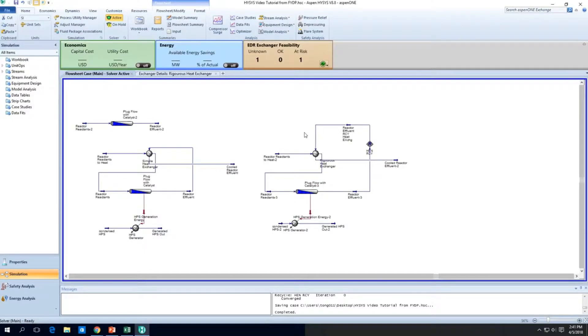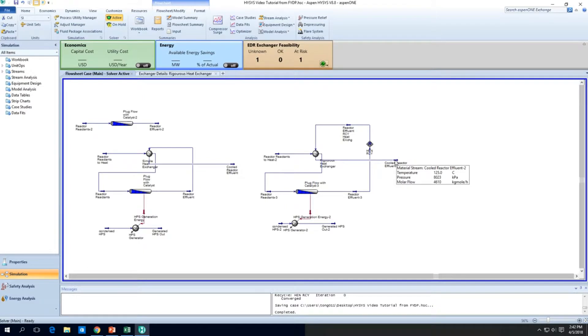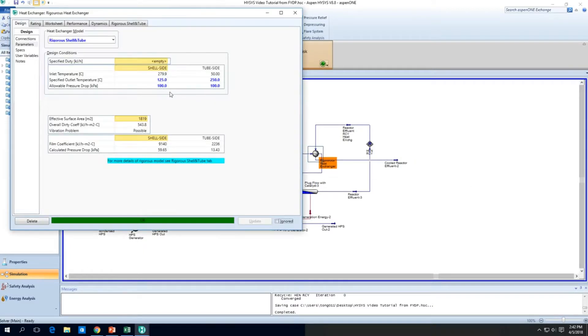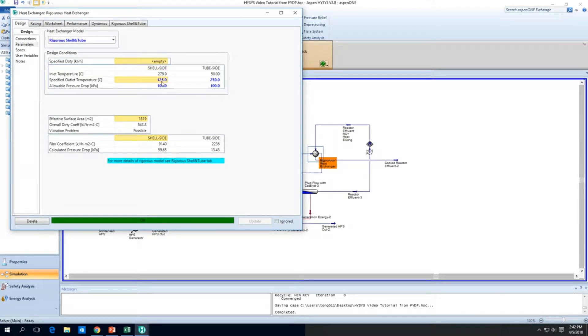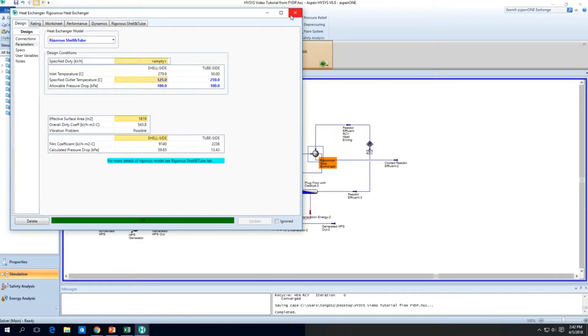Hi welcome back guys, so in the last video we finally knew how to get the correct heat exchanger sizing using the rigorous model. We have done the rigorous model using an initial guess of the outlet temperature of 125 degrees C and then gave us the correct calculations.